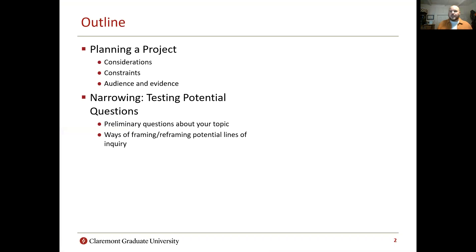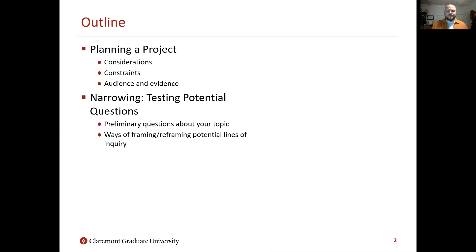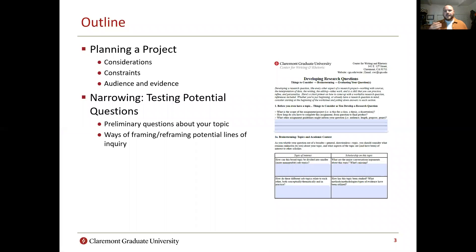As a way of outline, first we're going to talk a little bit about planning your project — figuring out how to fit your research question with the constraints of the assignment you're given. Then we're going to switch and talk about testing potential research questions: what are some preliminary questions you can ask on your way towards a true research question? As always, there's a handout linked to this video. You can work along with the video — it's a fillable PDF — and a lot of what we talk about today is repeated in the handout. So if you're just starting out writing up a research question, that's a great place to start.